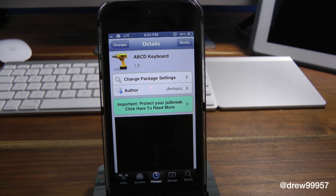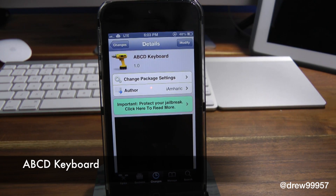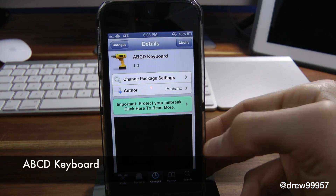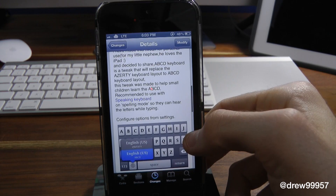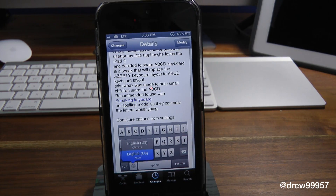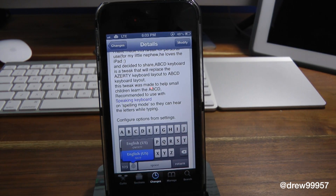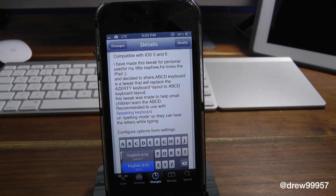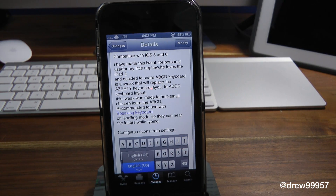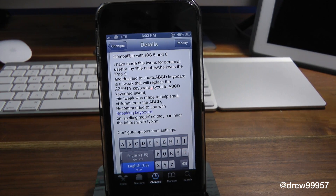What's up everyone, Drew Pickens here. We have a Cydia tweak review — this one's on ABCD Keyboard. You can find this one free inside the Cydia store. What this tweak allows you to do is, as the name suggests, give you the ABCD keyboard on your iOS device. The developer actually made this tweak for his nephew on the iPad, but it also works on the iPhone.